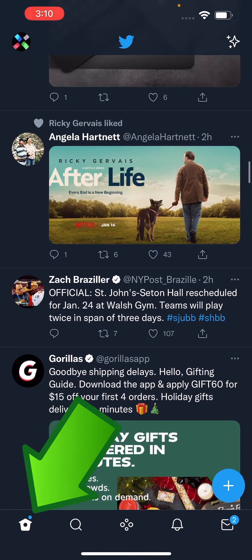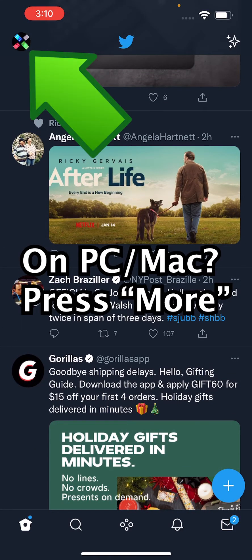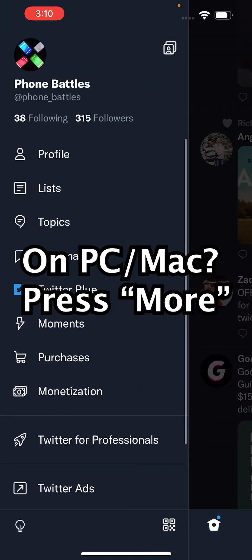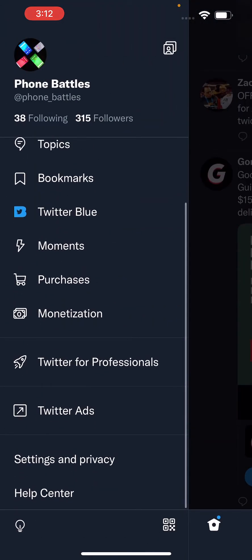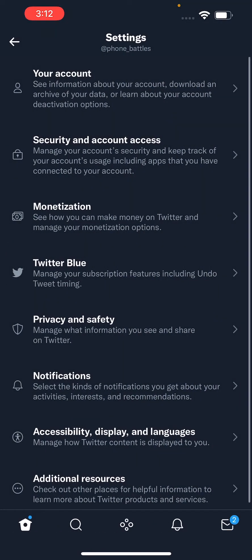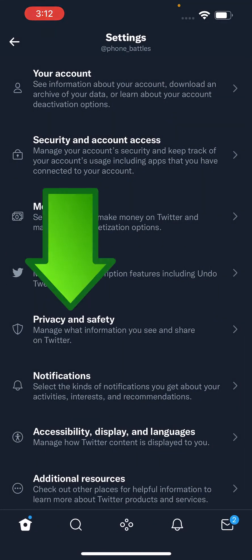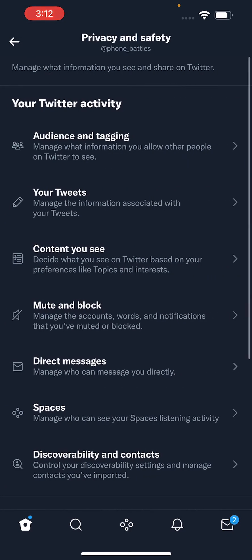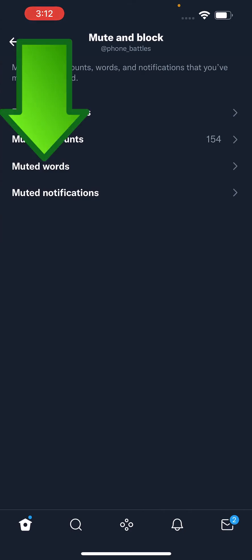So you're going to first go to your home screen, and then go to your avatar, your user avatar, and scroll down into settings and privacy. Then press on privacy and safety, and then go to mute and block, and go to muted words.